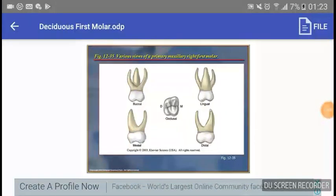Tonight we'll be talking about the deciduous first molar — maxillary. From this diagram we're going to get straight into it. The first thing you should notice about the maxillary primary first molar is that it's technically going to be smaller than the maxillary permanent first molar.